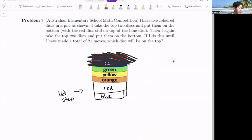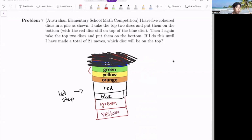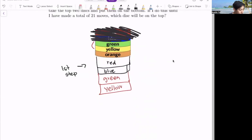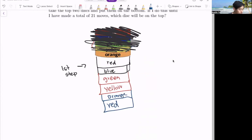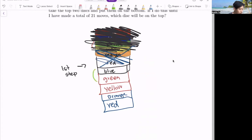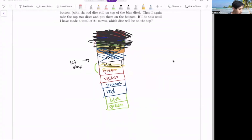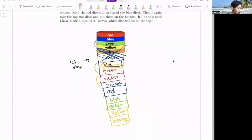The second step would take green and yellow down to the bottom. The third step, in blue, would take orange and red. The fourth step would take blue and green. And finally the fifth step takes yellow and orange. As you can see, we are back to the original pattern — red, blue, green, yellow, and orange — so there are five different steps to this pattern.